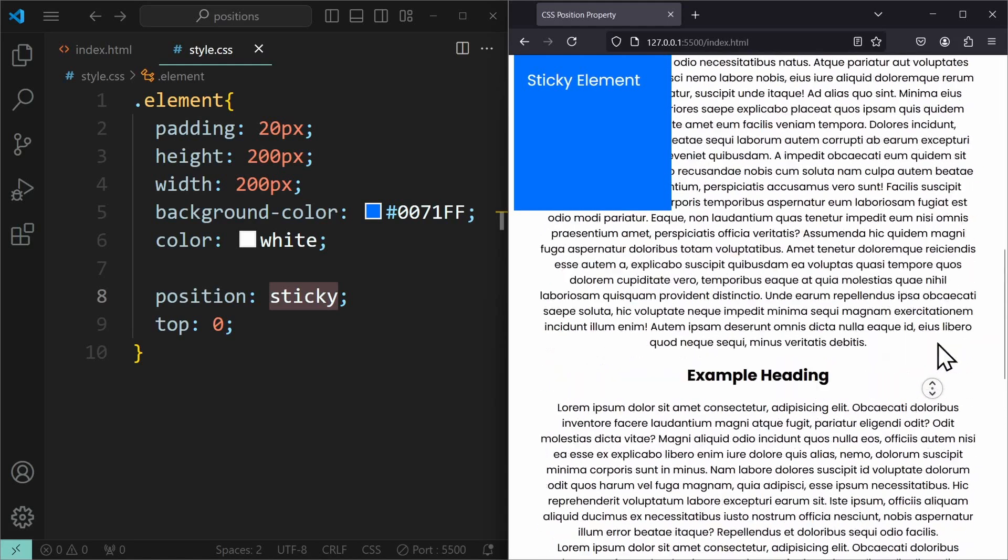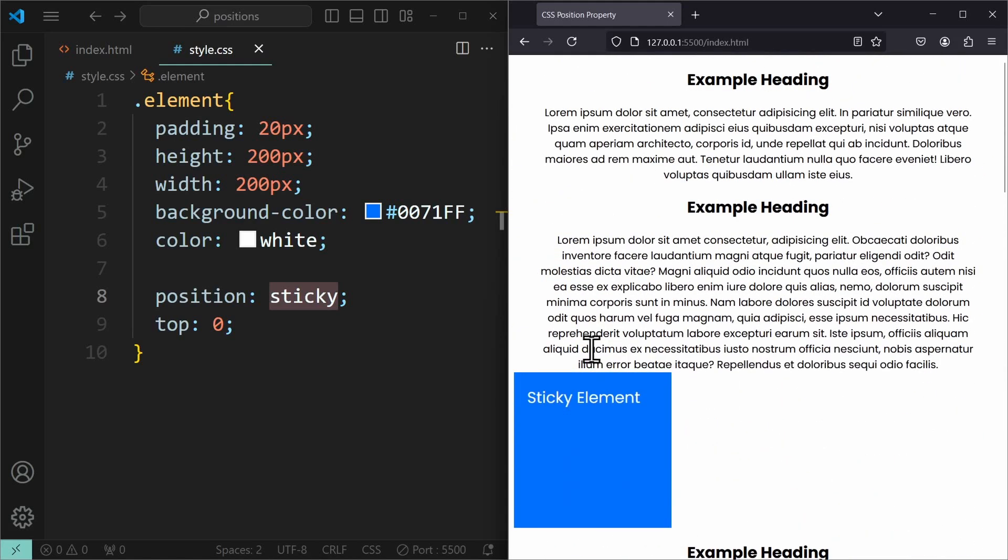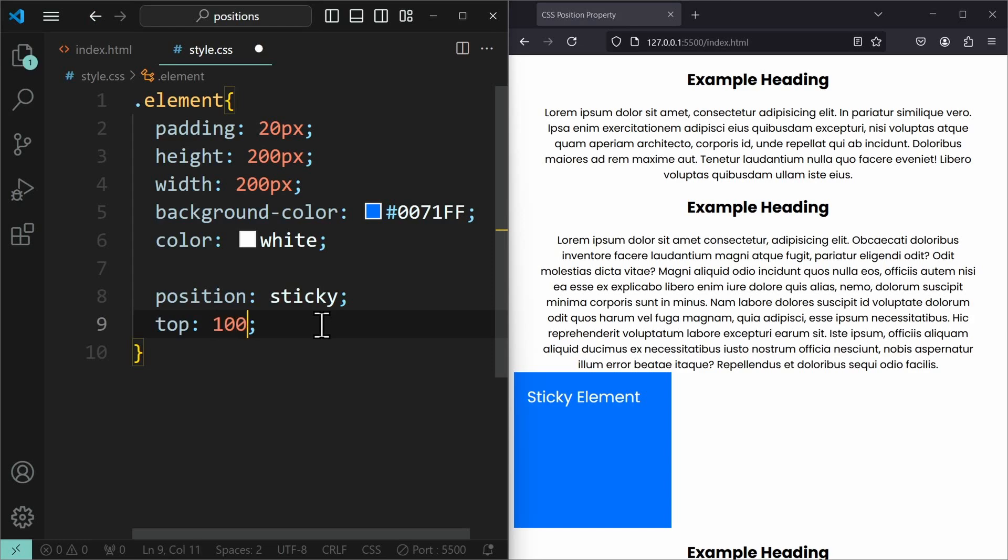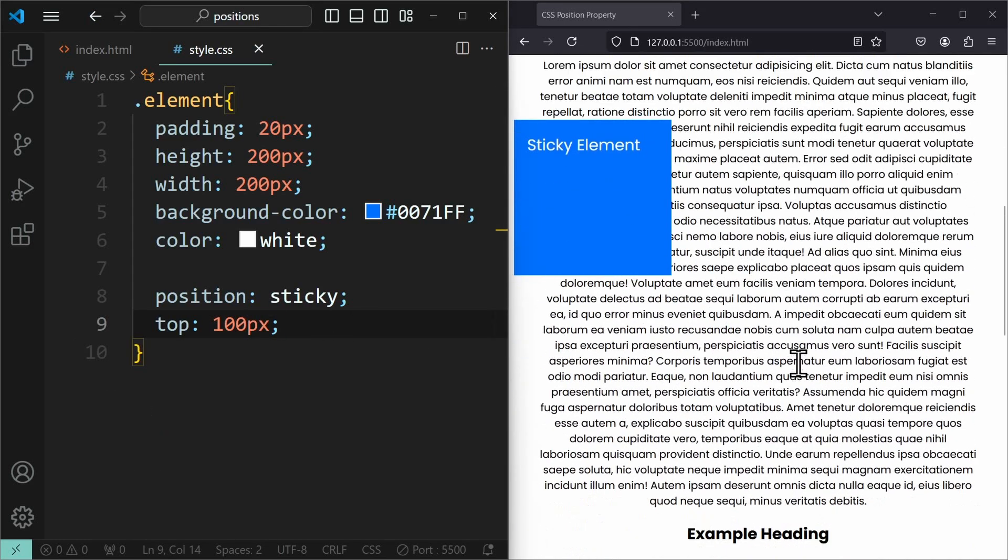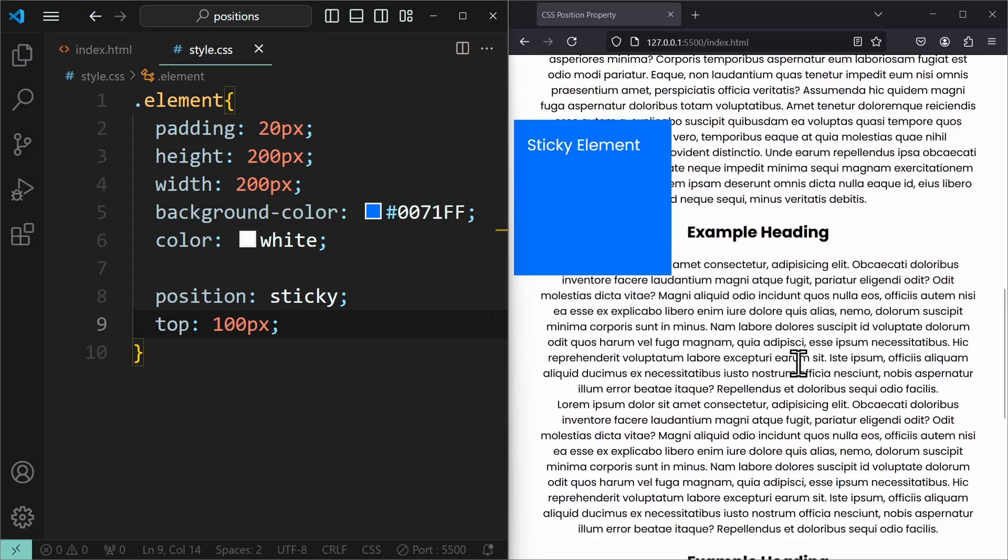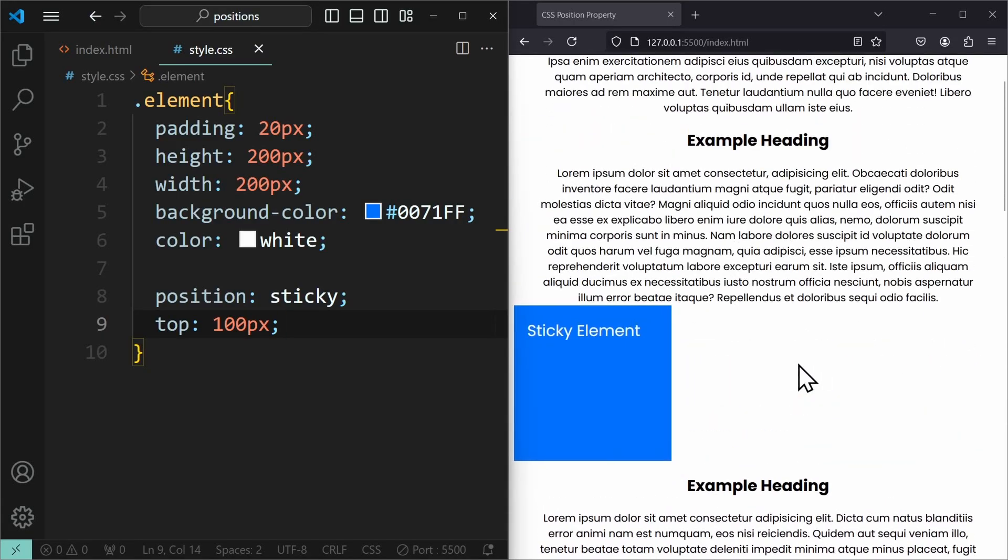The only difference is that it is not always fixed, but only when it reaches that sticking point. Where exactly that sticking point should be can be specified using top, left, right and bottom. The next position value is position absolute.